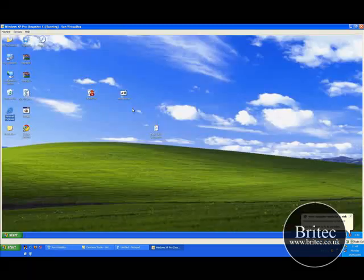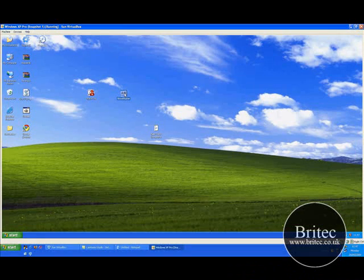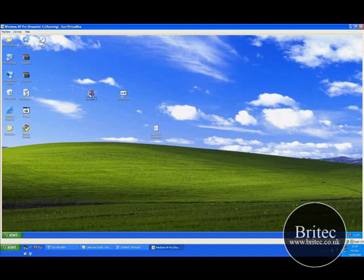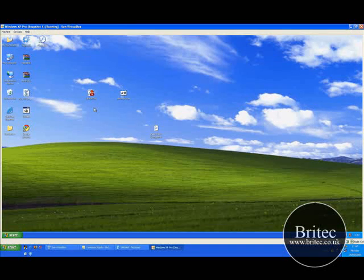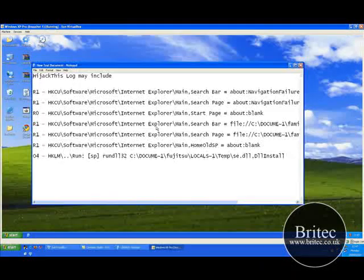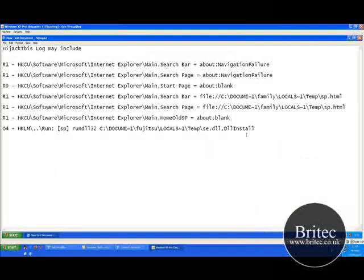I'm going to show you a quick way to fix it. You need a program called About Buster — this is the program that's going to fix that problem for you. You can also use a program called HijackThis, but I think About Buster is probably the better option here.